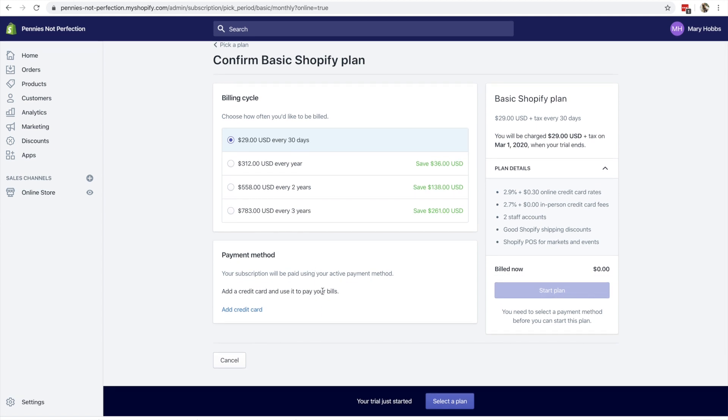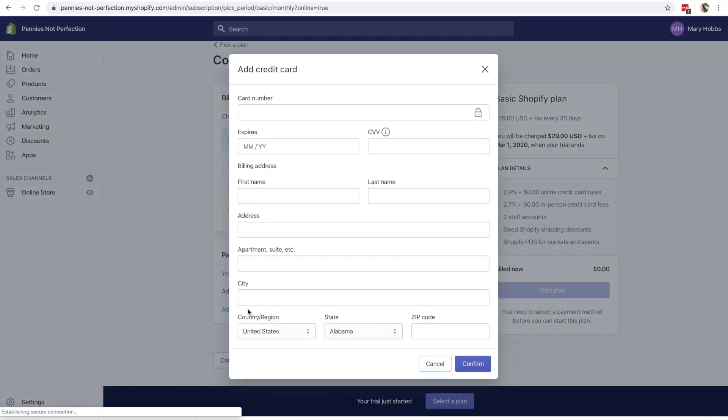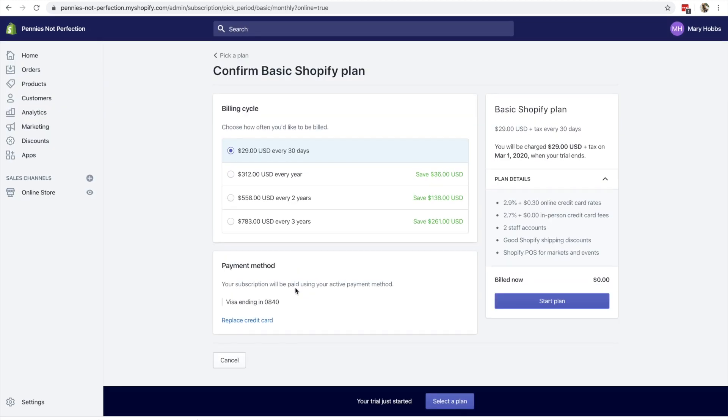You can do a Shopify plan via monthly or yearly. I started with monthly because I wasn't totally sure if I was going to stick with Shopify. So if you're going to try it out, you can do the 14 day plan and then go month to month and see how you like using Shopify.